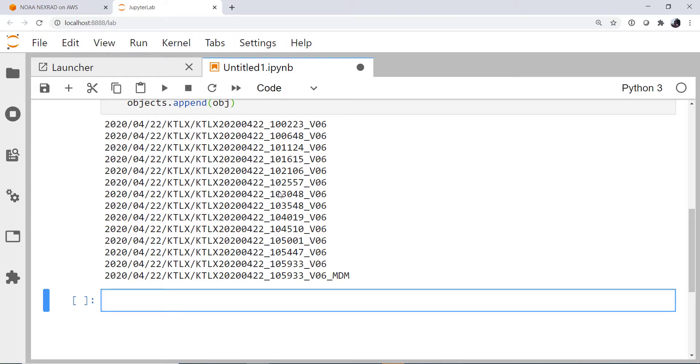So now we're going to pick one and plot it, and to do that, we're going to use MetPy's level two file reader, numpy, and matplotlib.